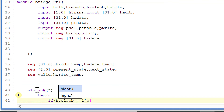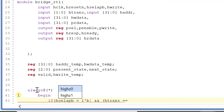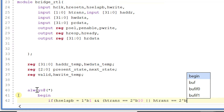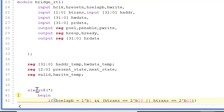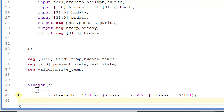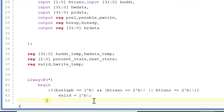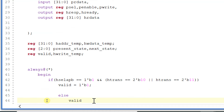If hselect_apb is 1 and htrans is 2'b10 or htrans is 2'b11, then valid is equal to 1, else valid is equal to 0.